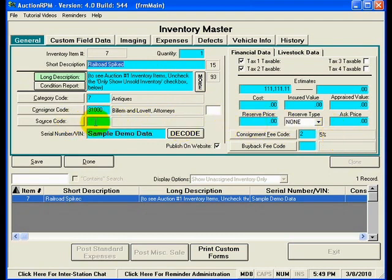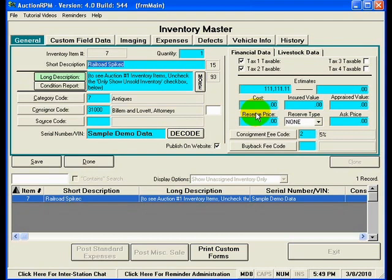The Source Code field is typically used if you purchase inventory for sale at your auction facility. It lets you identify where you purchased that inventory, and later you can pull a report comparing the cost field to the amount you actually sold the item for, giving you a profit and loss report on all purchased inventory.